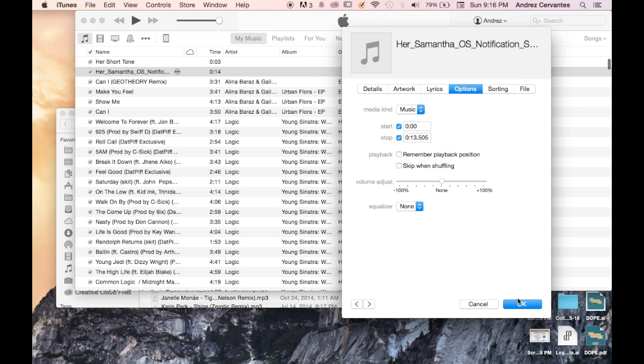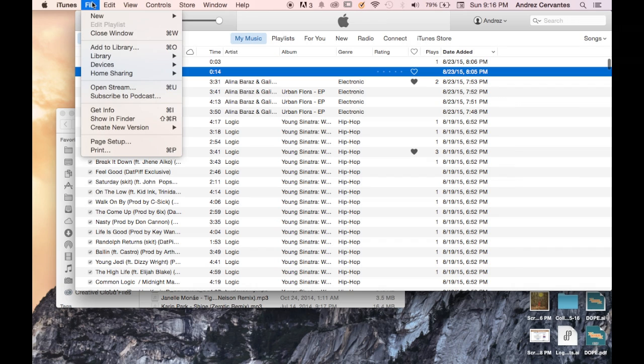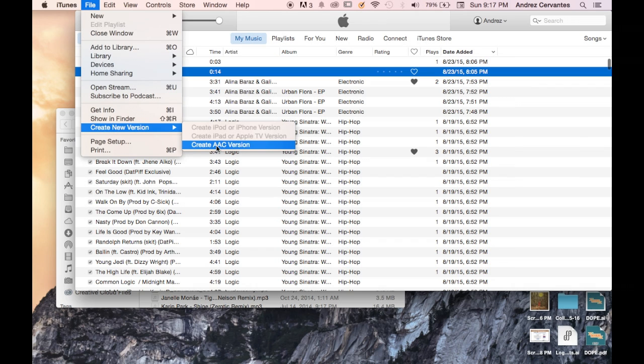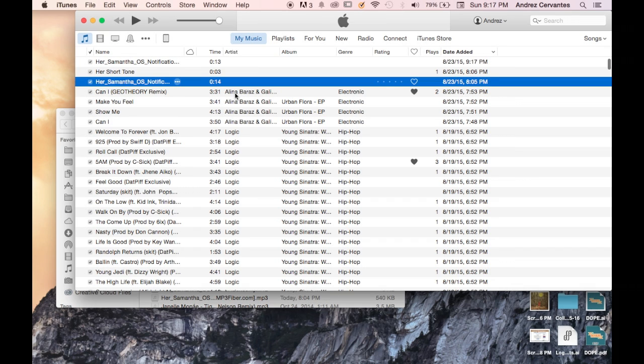click OK. From there, go to File, Create New, and then AAC Version. As you heard, it's done.